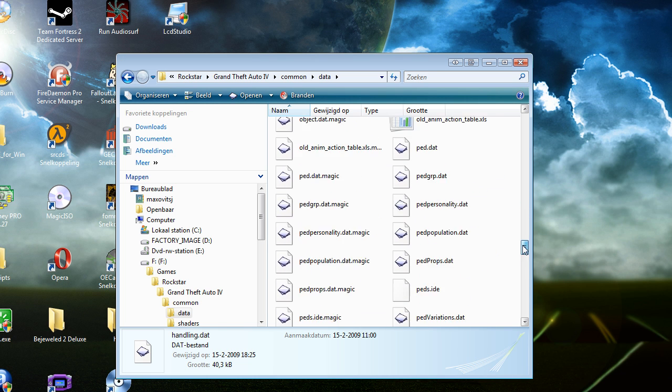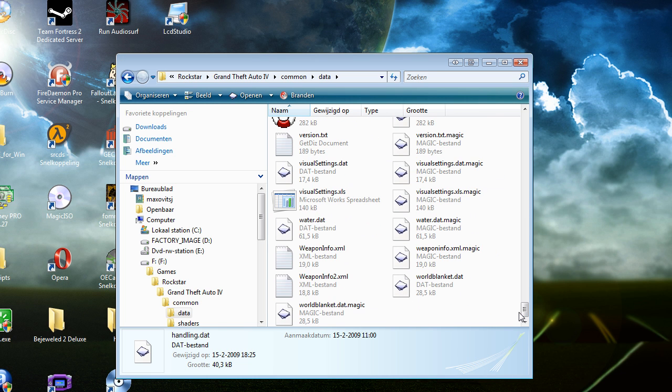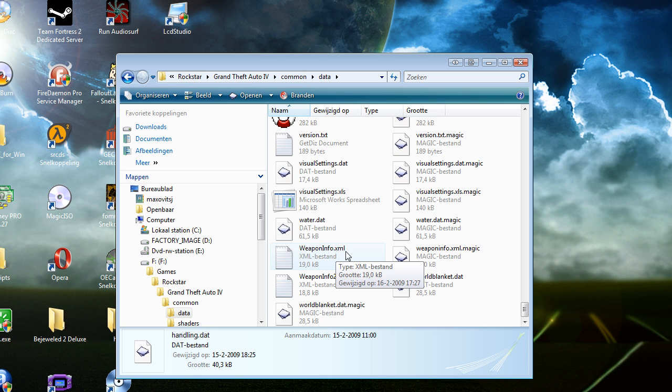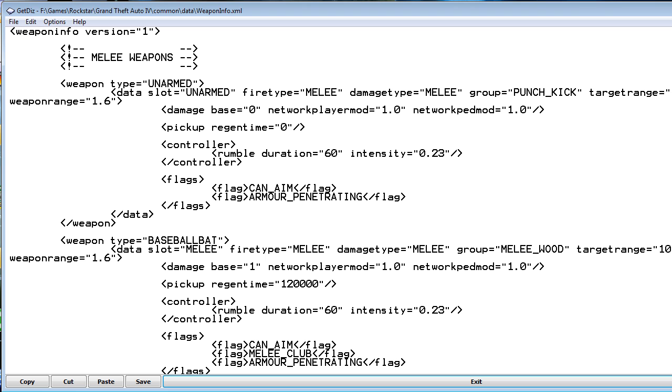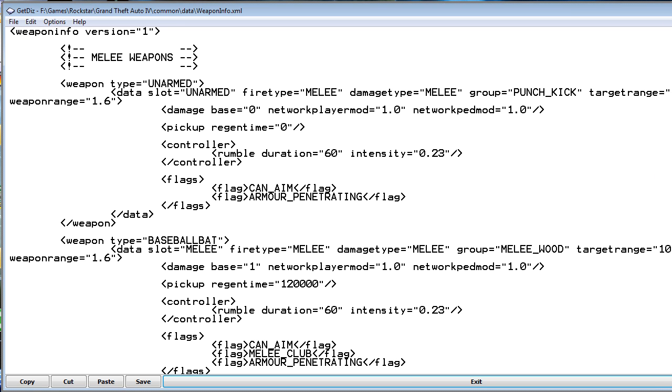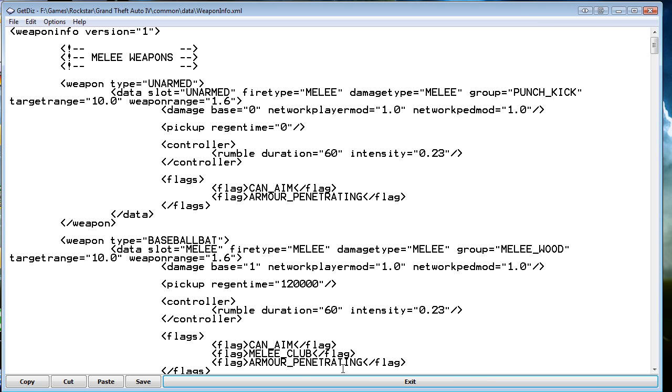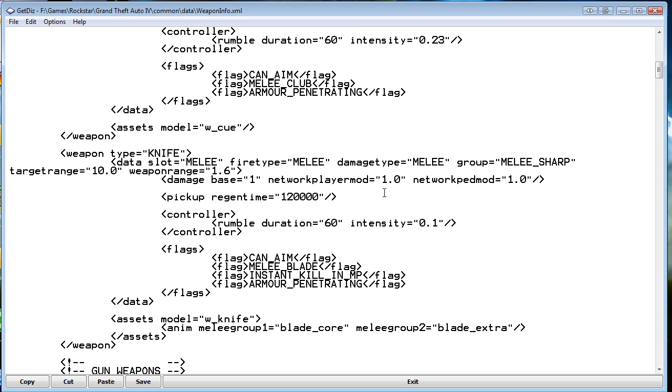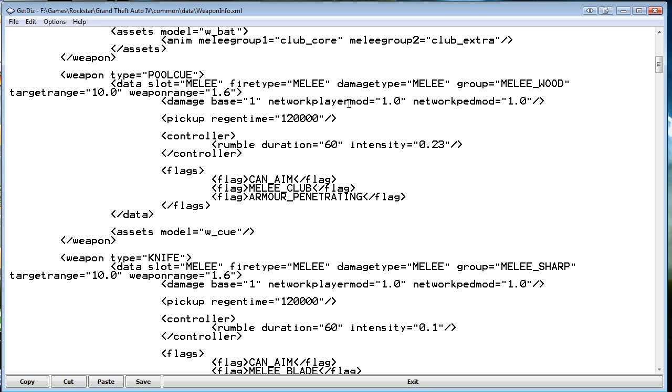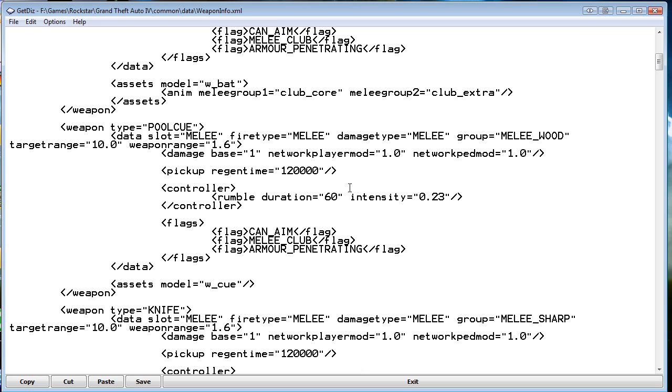When you go down you have weaponinfo.xml. Just back it up and you can edit it. You have to open it in notepad, not in your internet browser. So you can edit everything.